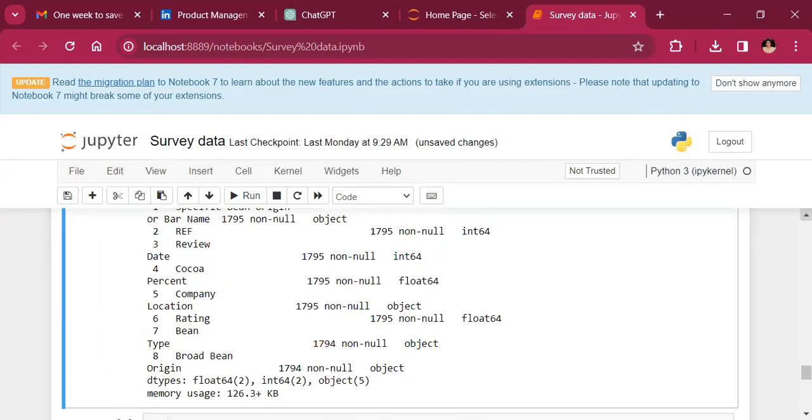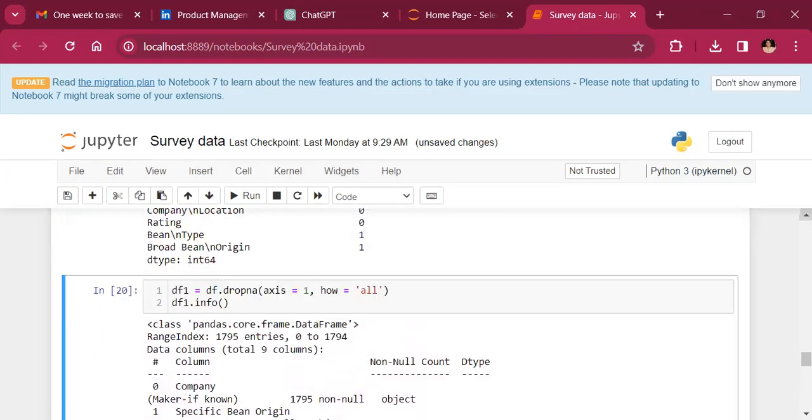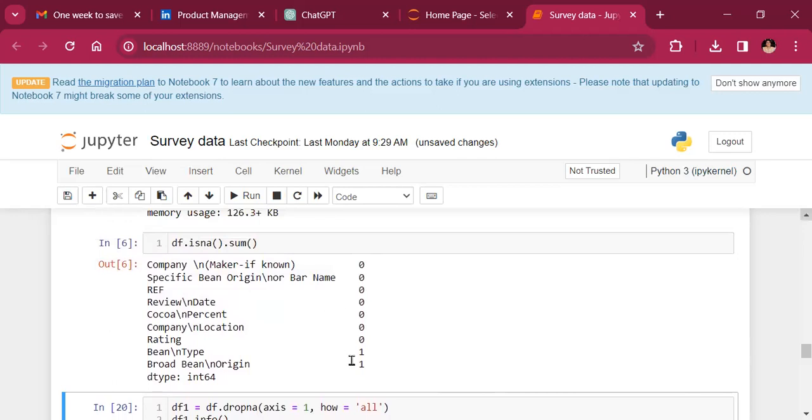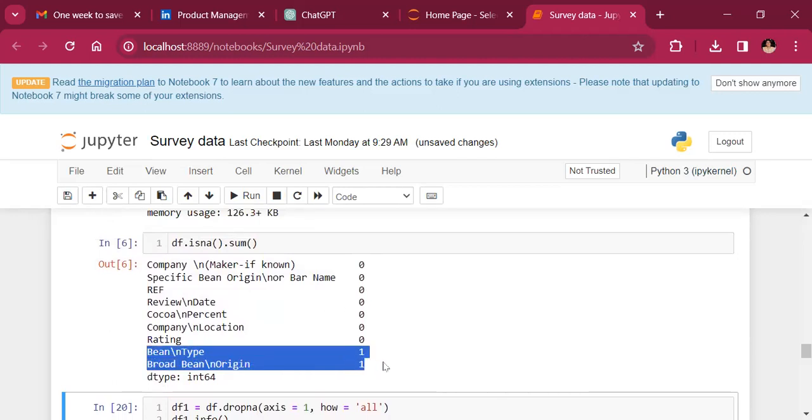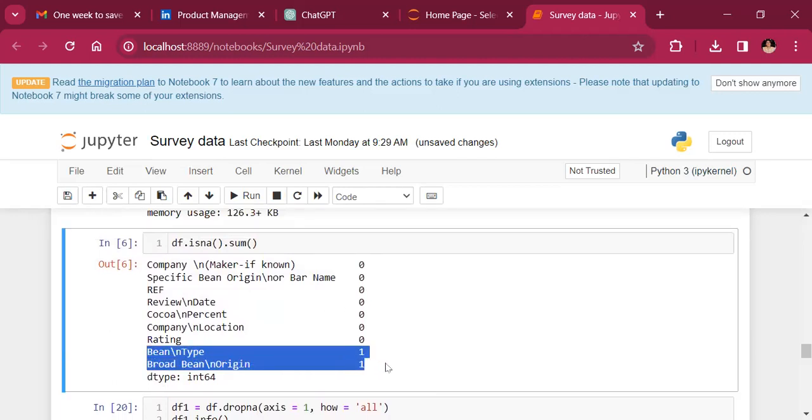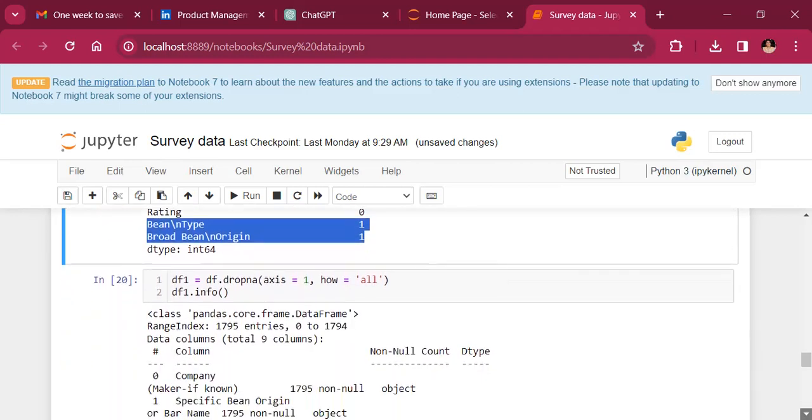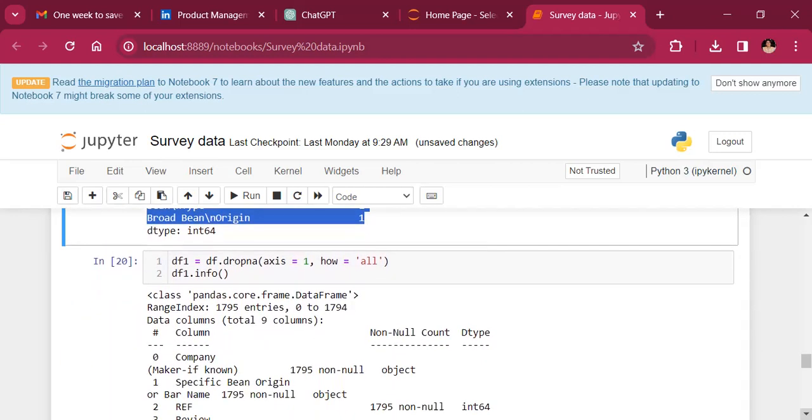So here, what do we find? There are two of the columns, bean type and bean origin, where we have one not available data.